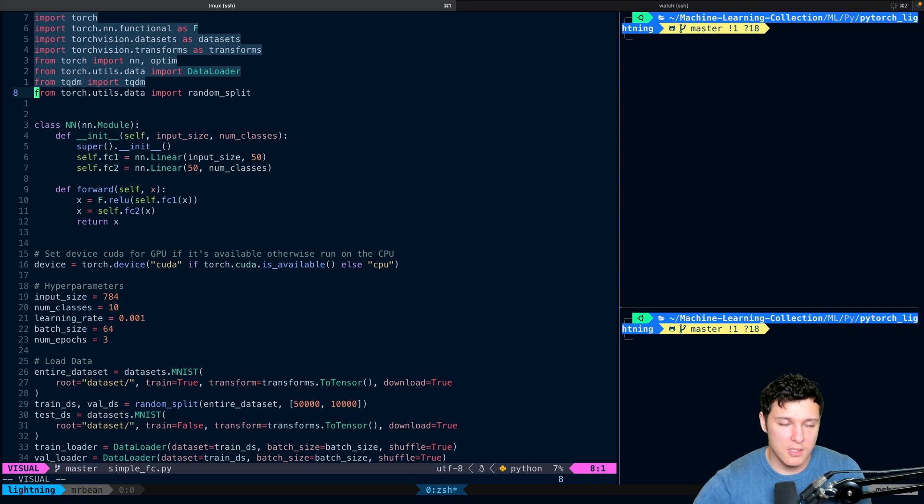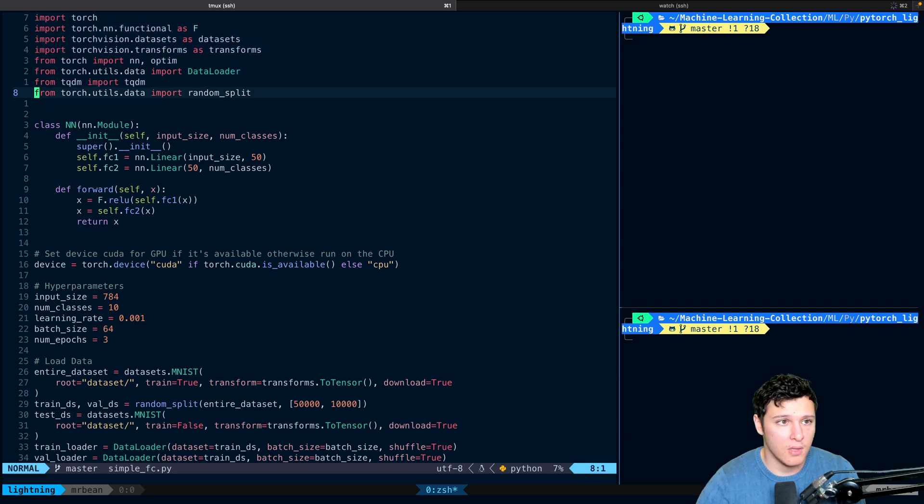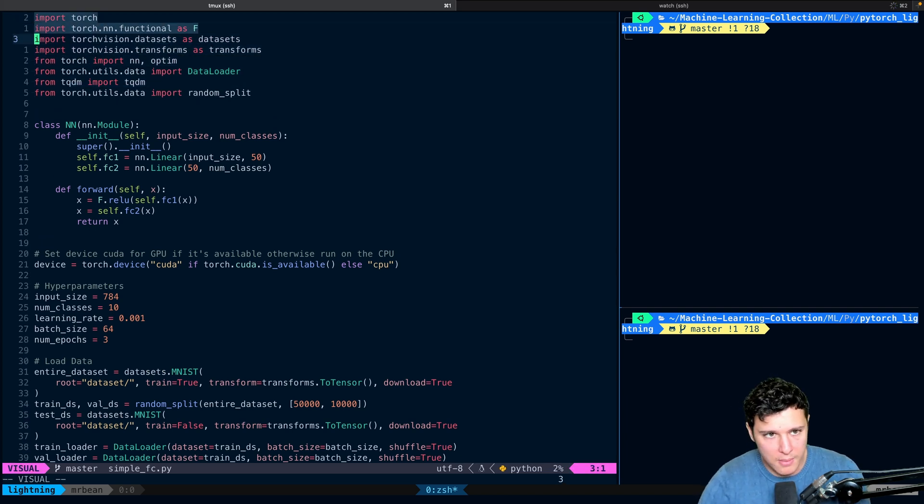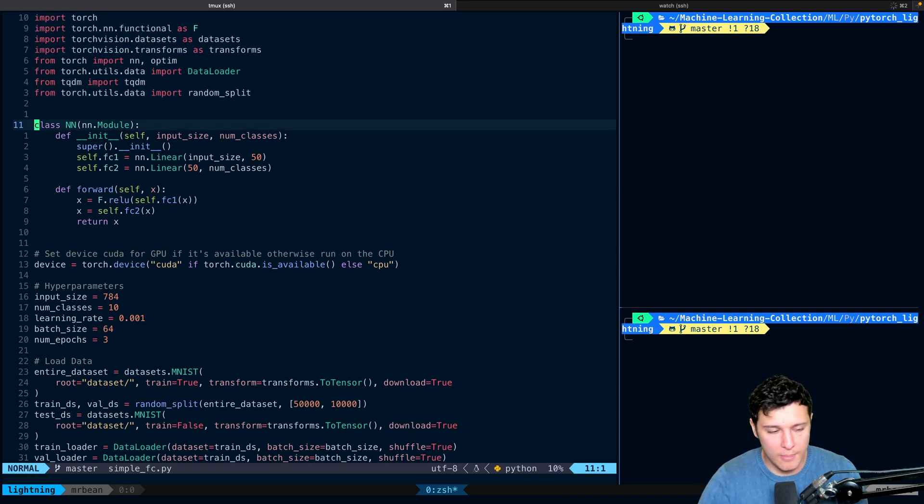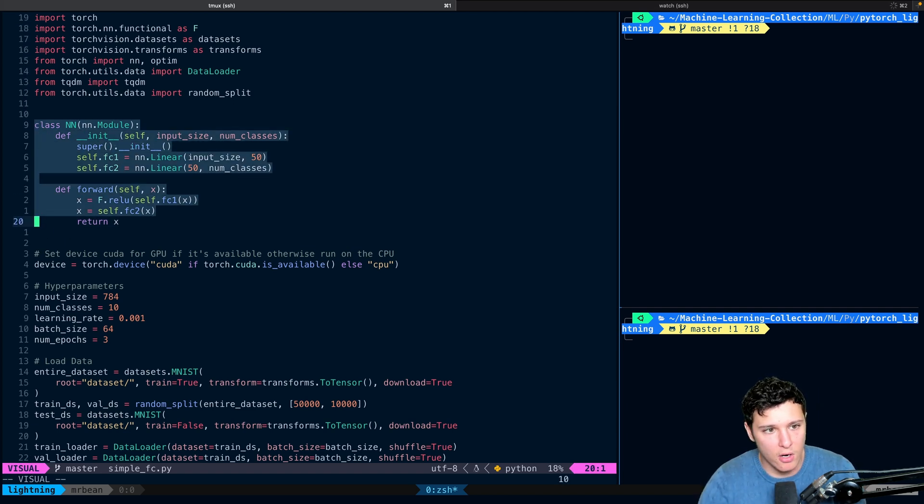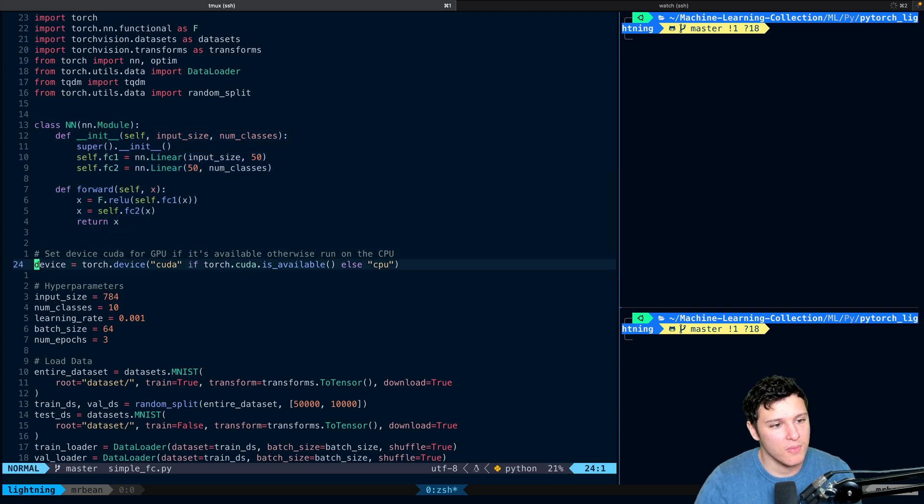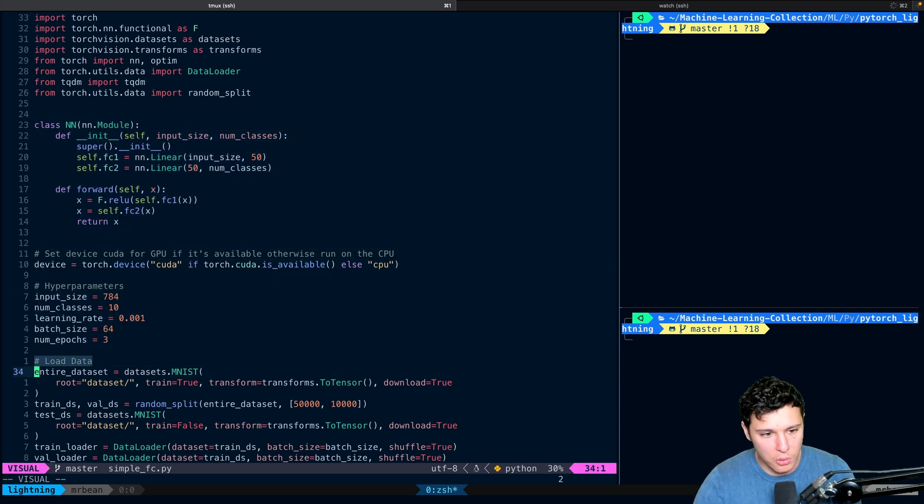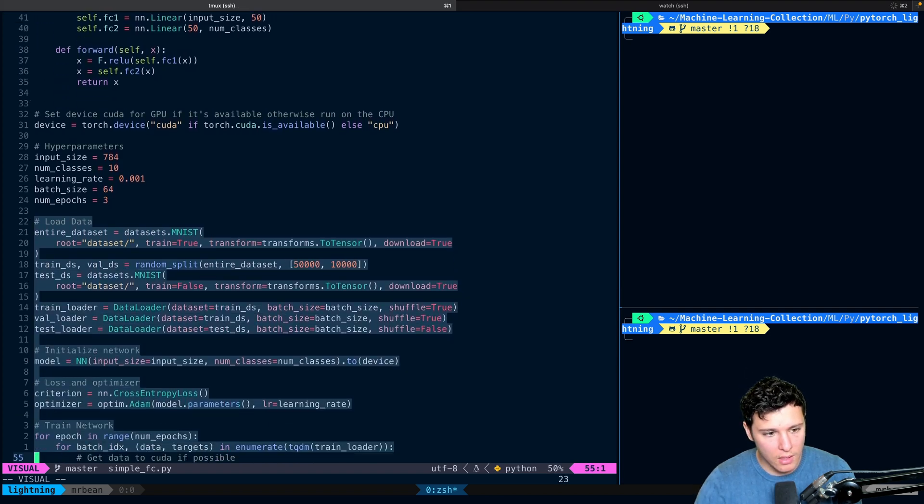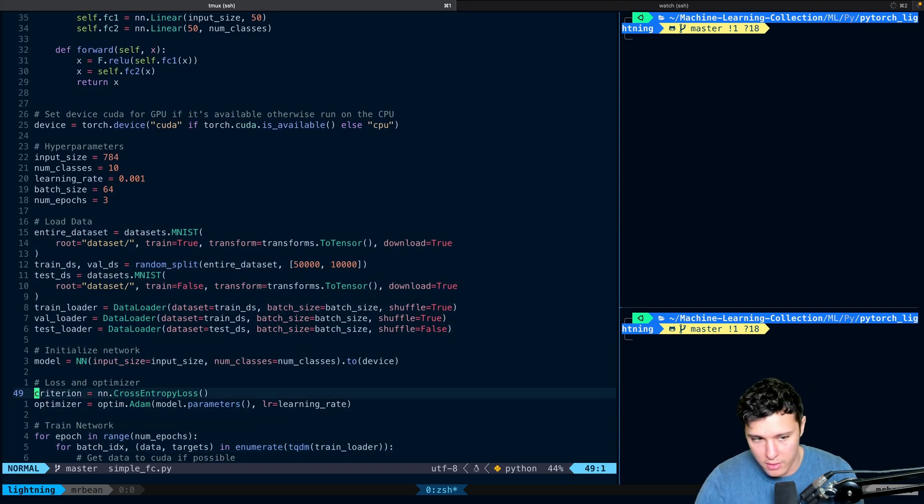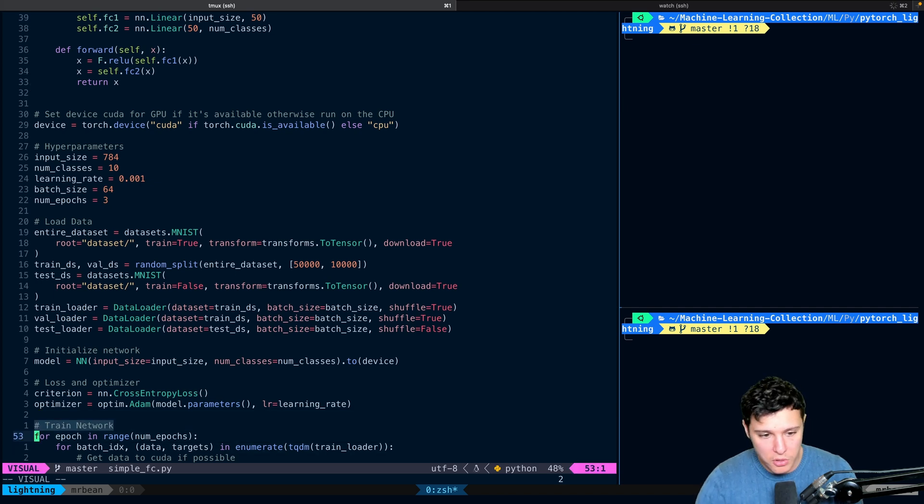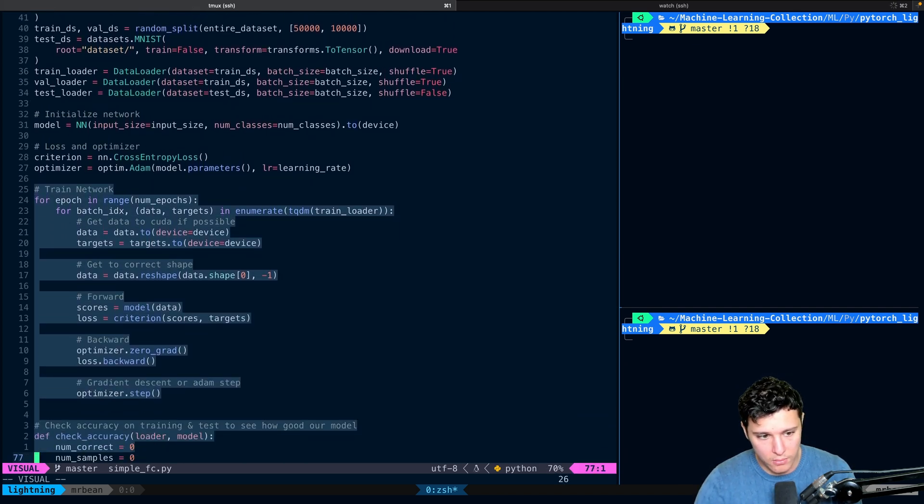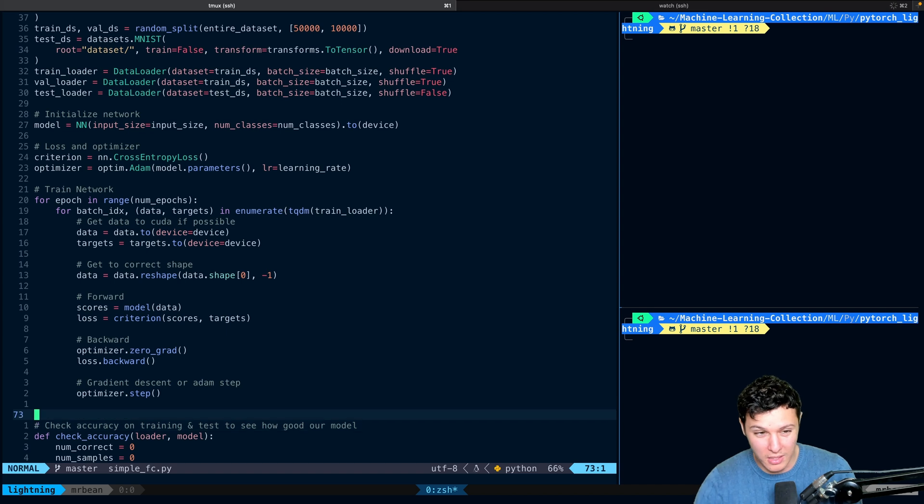We have our basic imports here. I'm assuming you know this already. Here we have our basic two linear layer neural network. We set up some hyperparameters. We load our data right here. We set up our loss and our optimizer.